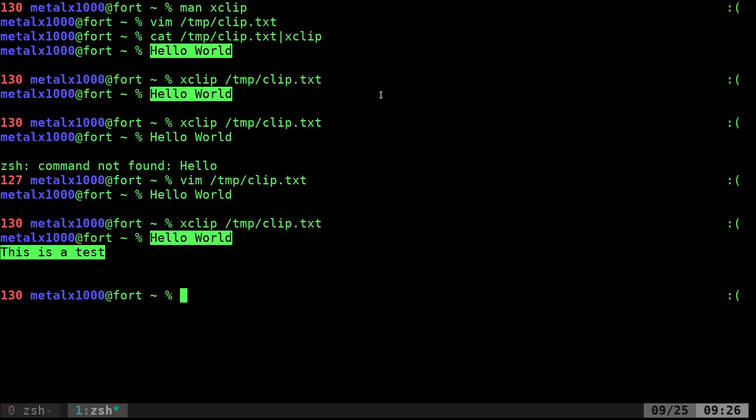So just like your clipboard normally would, it can hold multiple lines of text. So that is putting things into your clipboard.